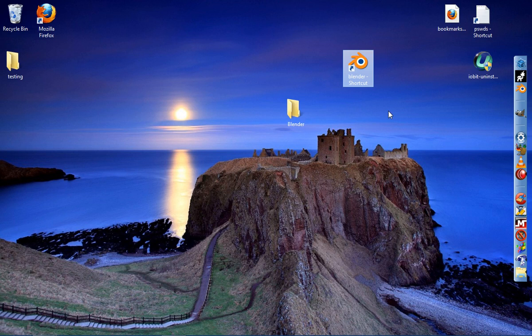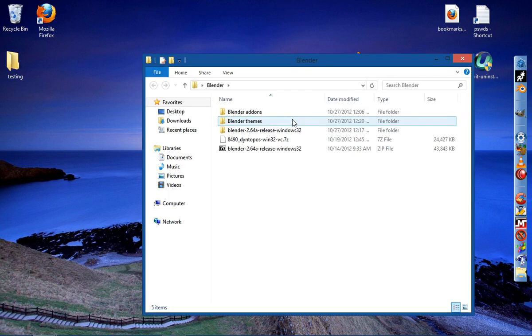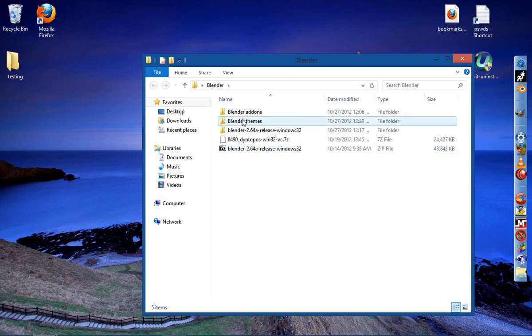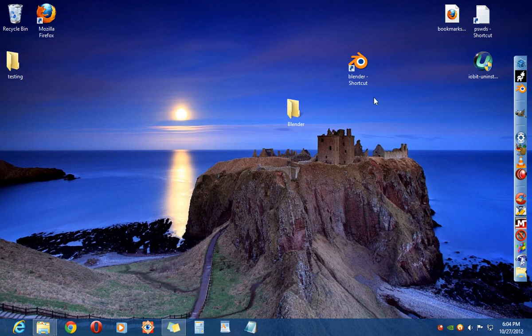Then the next icon you could, like if you've got the Blender Dino Topo build, you could create another icon on your desktop and title that Dino Topo.